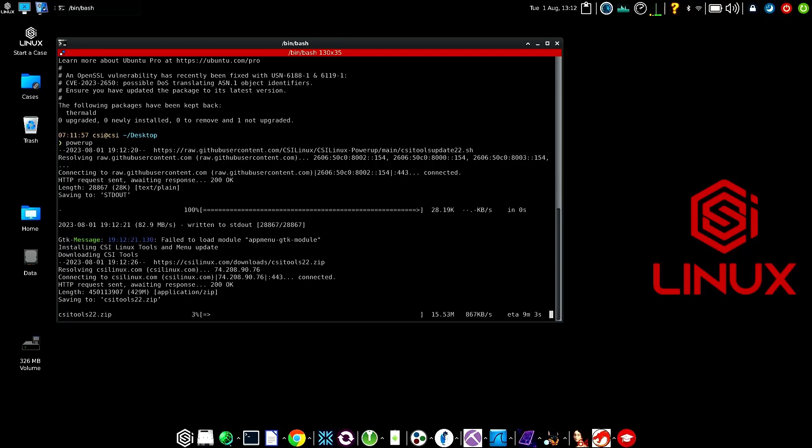This will take a little bit of time, so I'm going to go ahead and pause this and start back with the second revision.